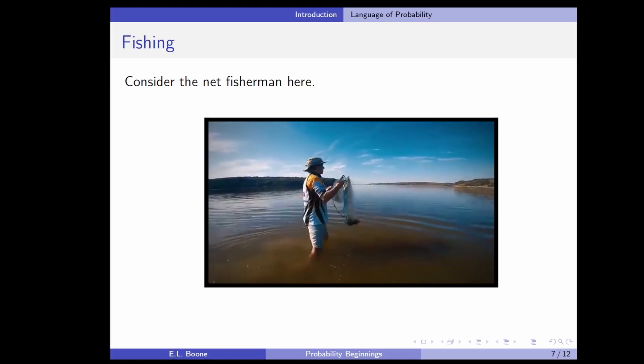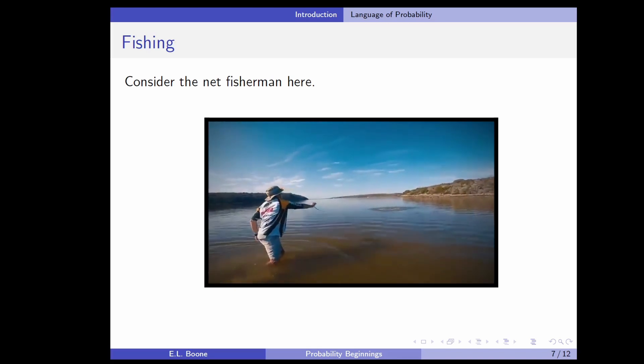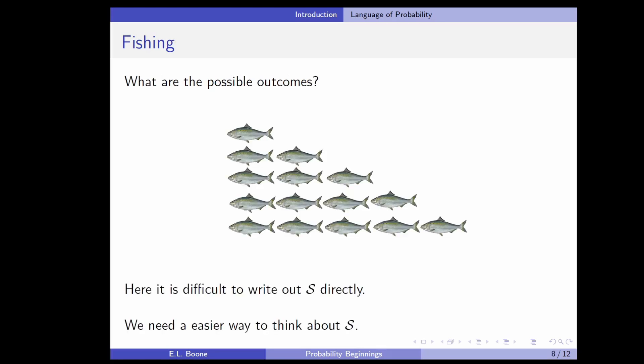Here's a different example. A fisherman is going to throw his net out and retrieve it, but I've stopped the video before he pulled the net all the way in, so we don't know the outcome. We want to understand what the outcomes could be so we can determine whether they're likely or not. In this case, the possible outcomes are: he could catch one fish, two fish, three fish, four fish, and so on. It's difficult to write out S directly as 'goal or no goal' because we need a way to think about this that's a little bit easier.